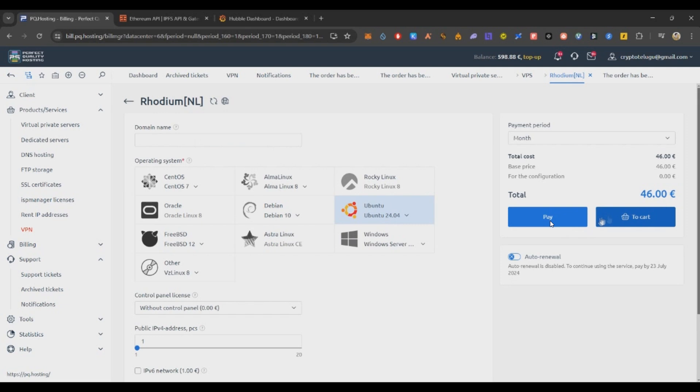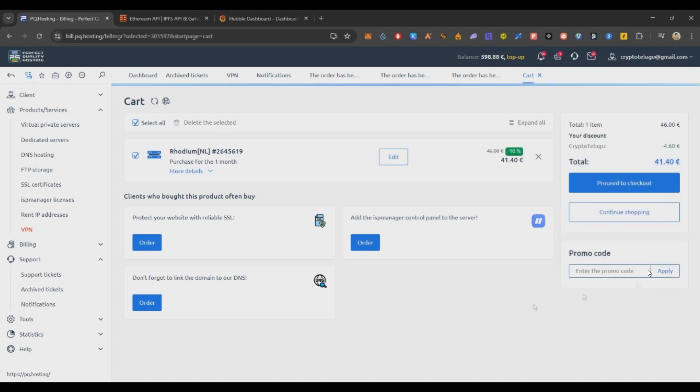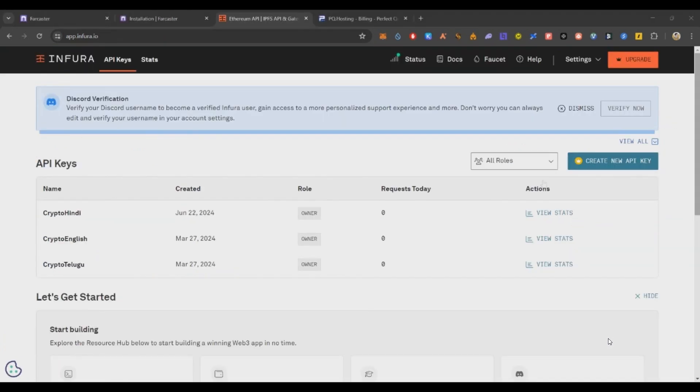That is mandatory - if you select any other version you will be in trouble. Here you can remove this auto renewal. Don't click on pay, click on 'to cart'. After this 'to cart' you will see a promo button here. Just type 'cryptotelugu' and click on apply code. Code will be in the description. Just apply and you can see you get 10 percent discount. Now node VPS cost will be around 41.4 dollars per month. I think that is a decent amount after discount.